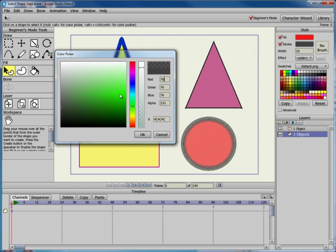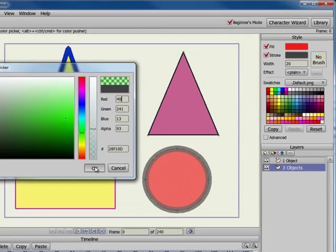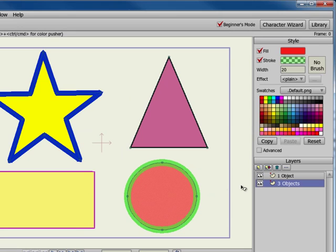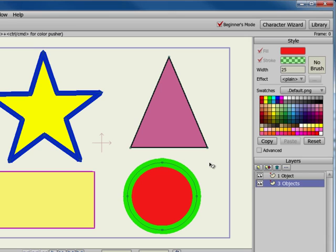You can also change the width of the stroke by entering a new value in the width field. If you have a mouse with a center scroll wheel, you can click inside the field and use the scroll wheel to adjust the setting up or down.